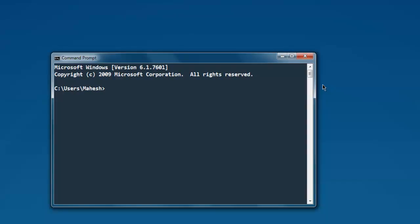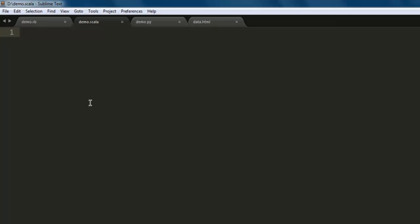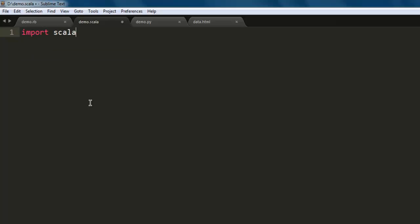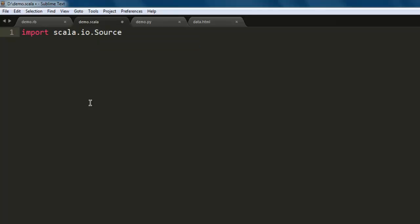In this video I'm going to show you how to read an XML file in Scala. First, open a text editor and save the file with the name demo.scala. Next, type in import scala.io.Source. Once you've done that, create one variable — name it fileName — and refer to the XML file that you want to read.